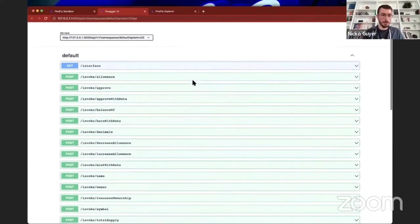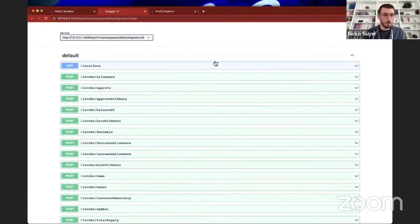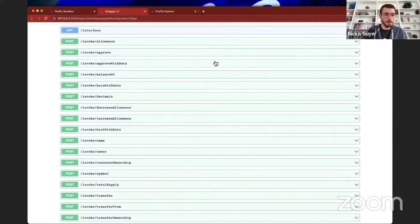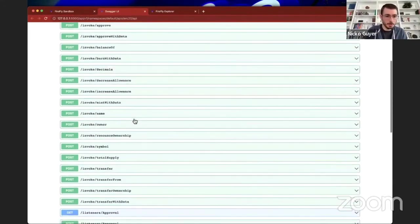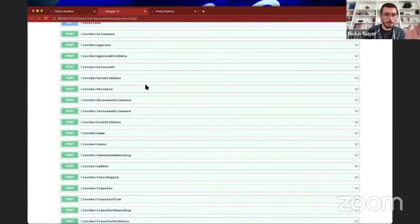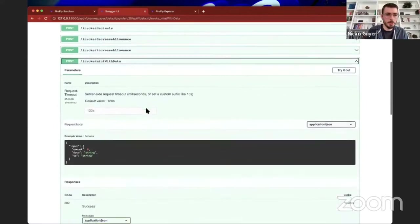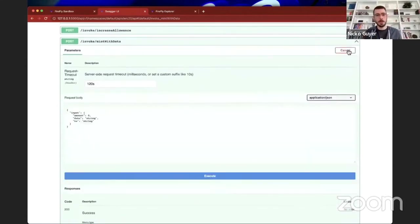Let's go take a look at that — I'll hit this little pop-out button. Here is a Swagger UI that has been dynamically generated by Firefly, giving us a listing of all the endpoints we can now use to interact with our contract. Let's do something with our contract now — this is the whole point of everything we've been building up to. Let's mint some tokens first — we don't have any right now.